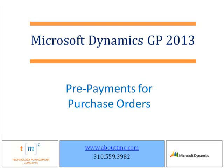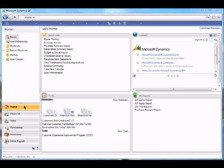Welcome to Dynamics GP 2013. In this video, we're going to look at prepayments for purchase orders.